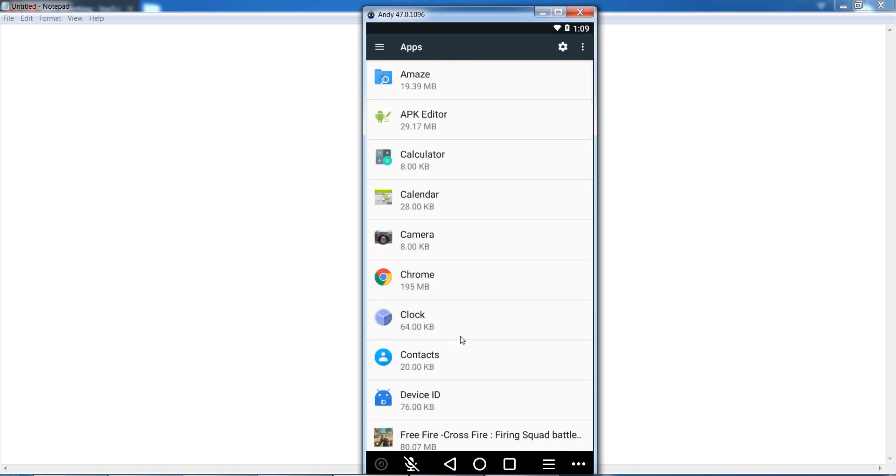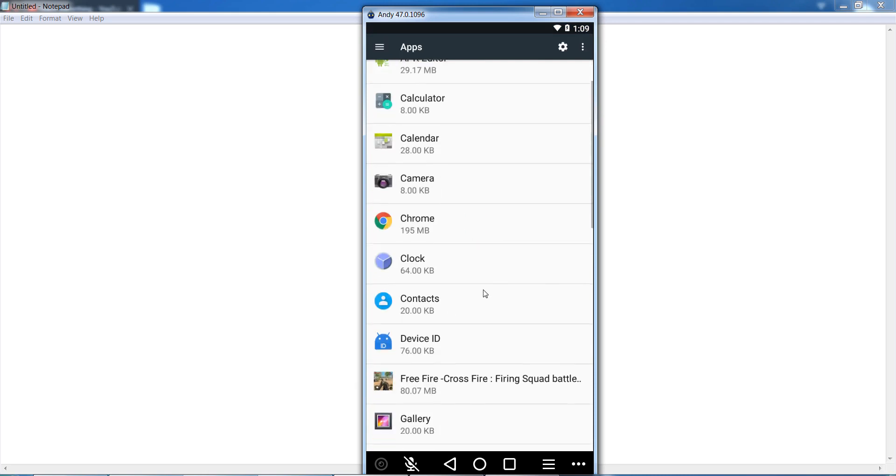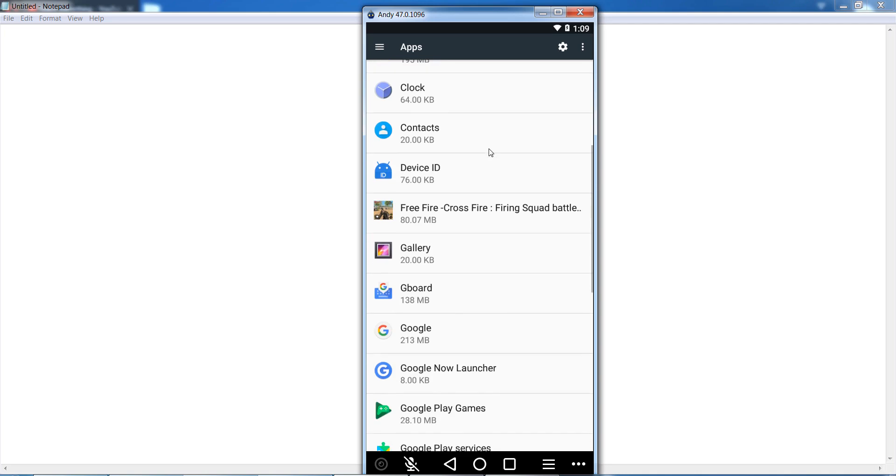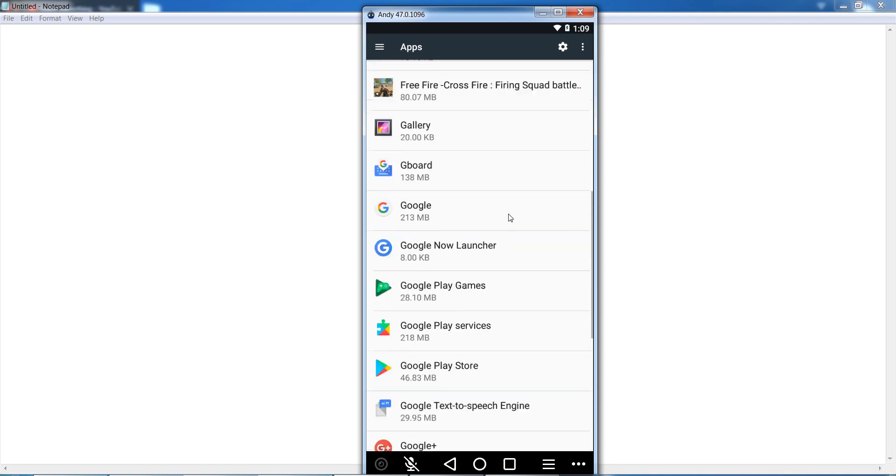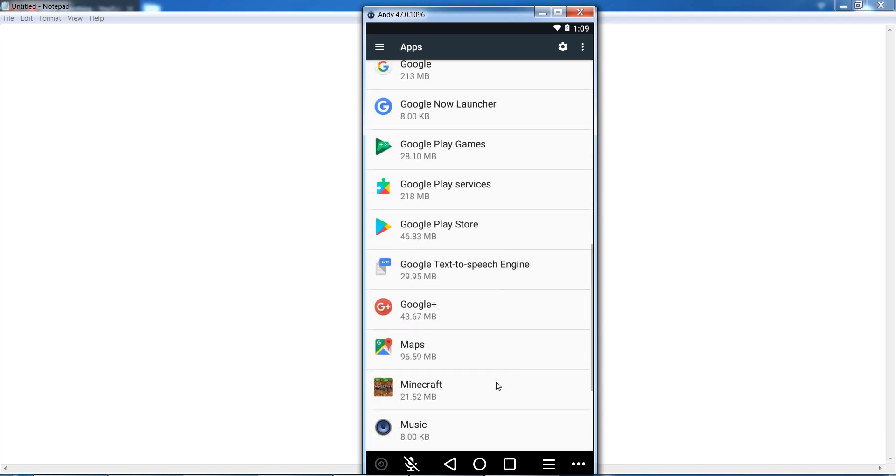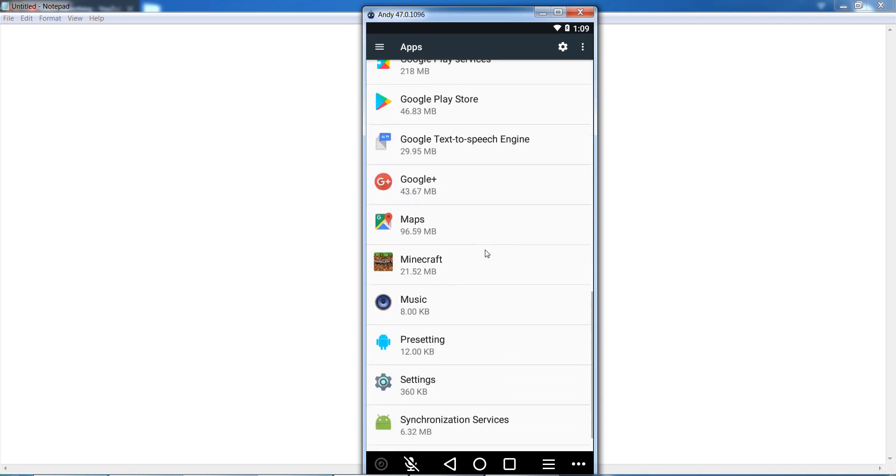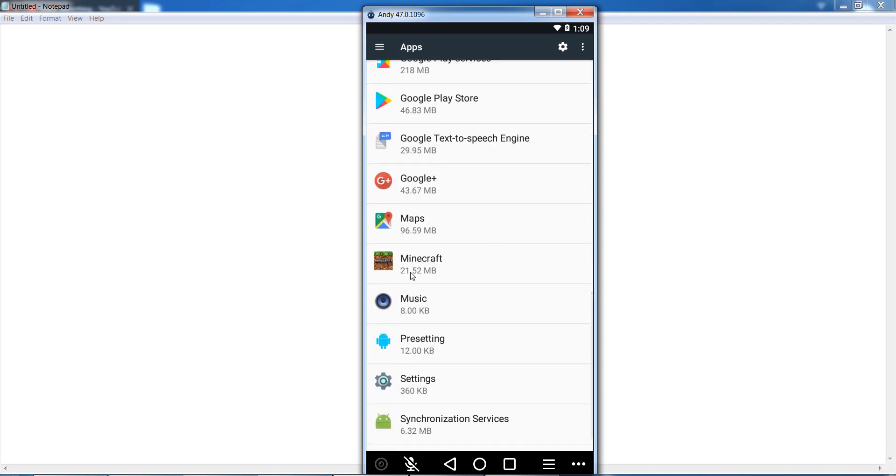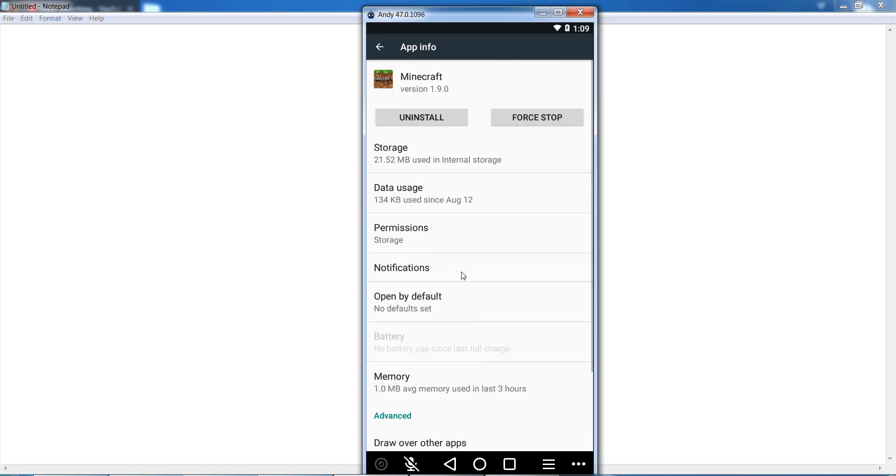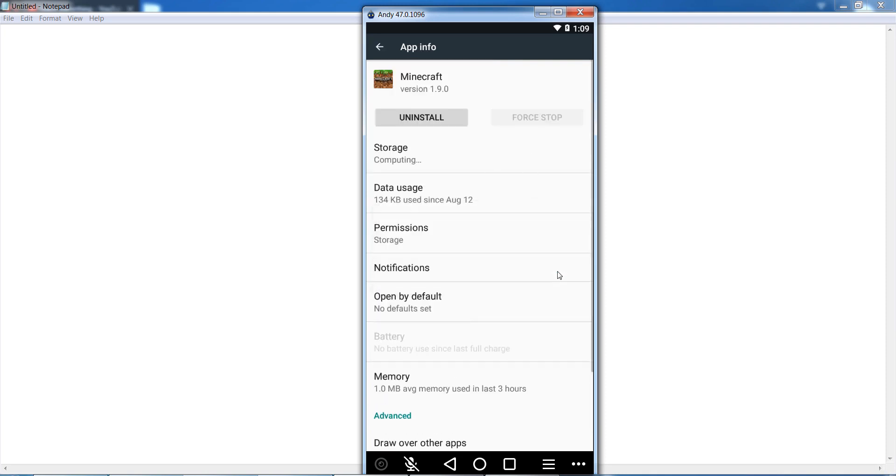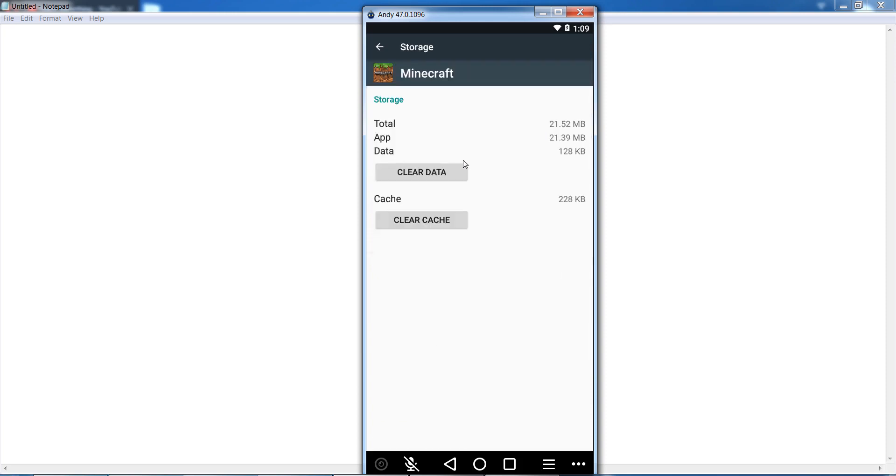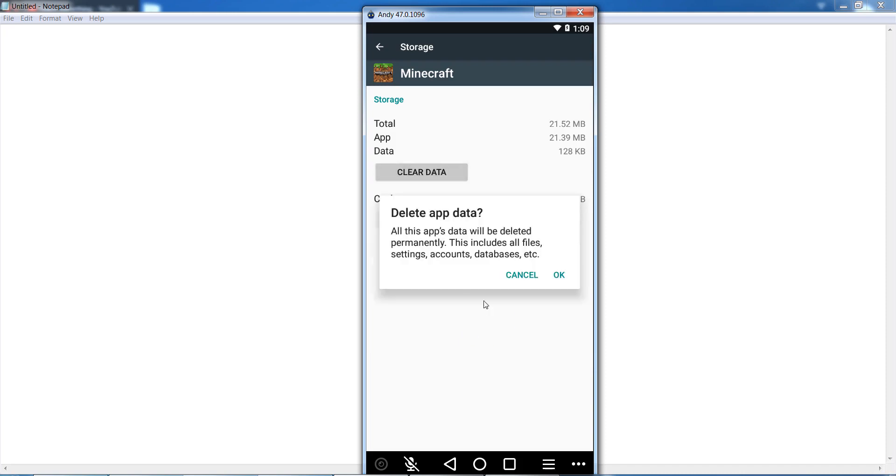And after that, scroll down and find out the specific Minecraft game. So open it, and after that click on Force Stop. And after that, go to your App Storage section and clear the caches as well as clear the data of this game.